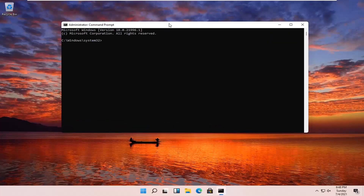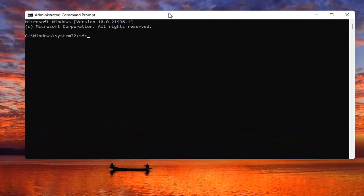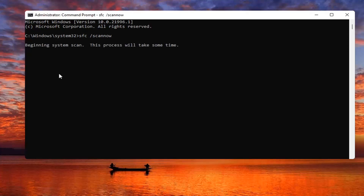Now you want to go ahead and type in SFC followed by a space, forward slash, and then scan now. Scan now should all be one word attached to that forward slash out front. Hit Enter on the keyboard to begin the system scan. This will take some time to run so please be patient.